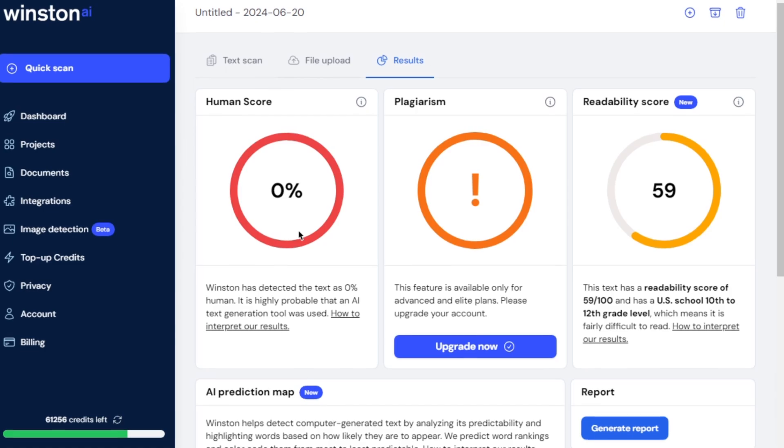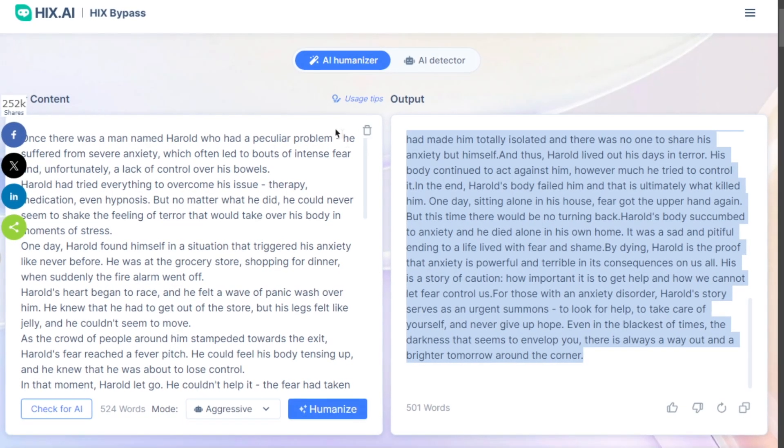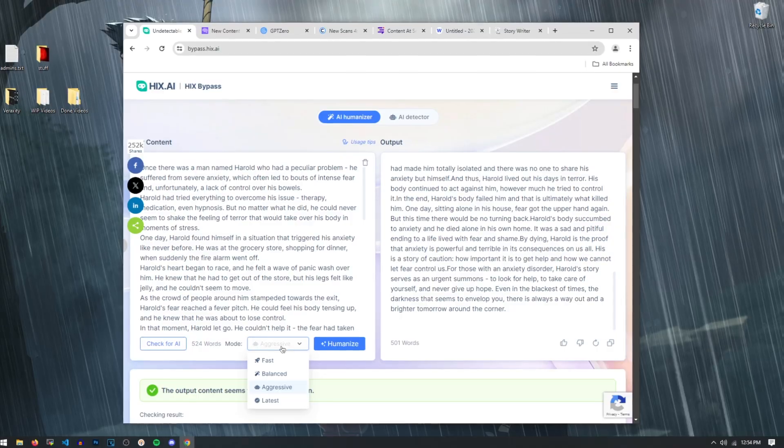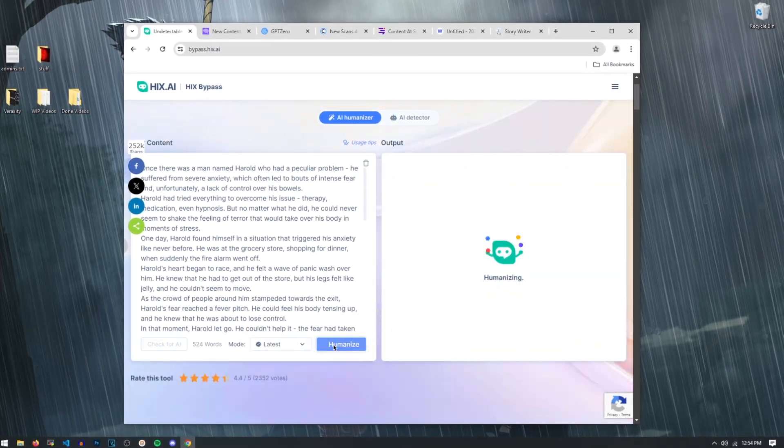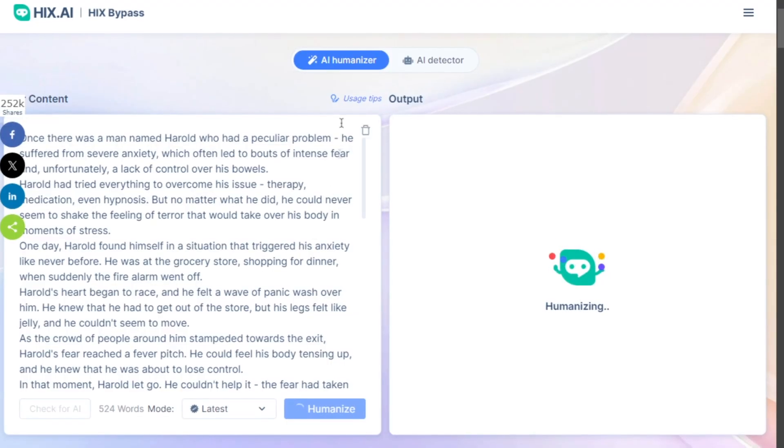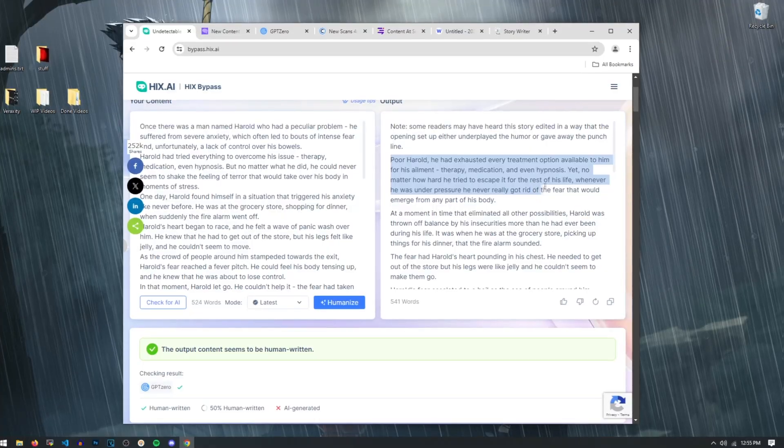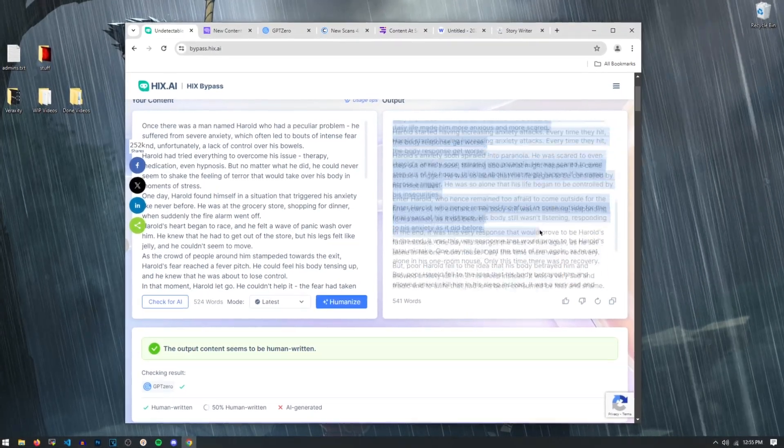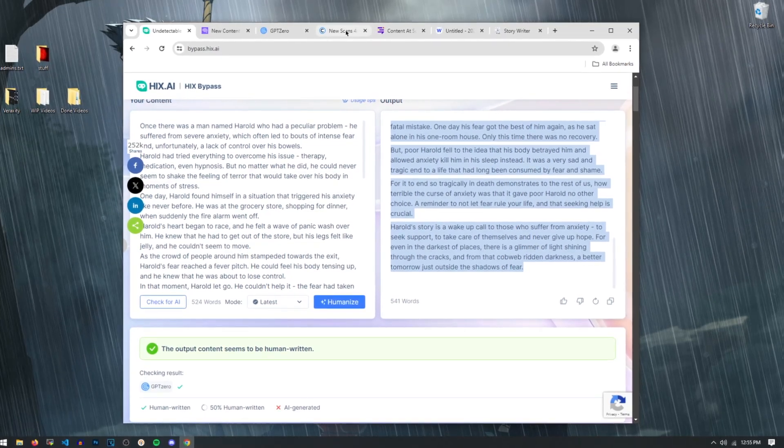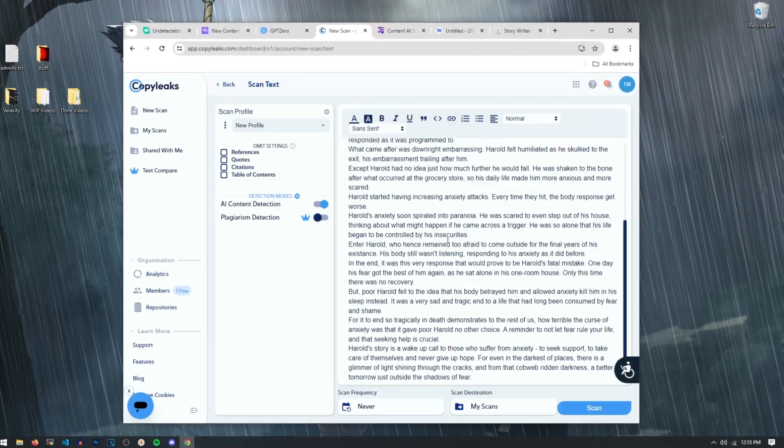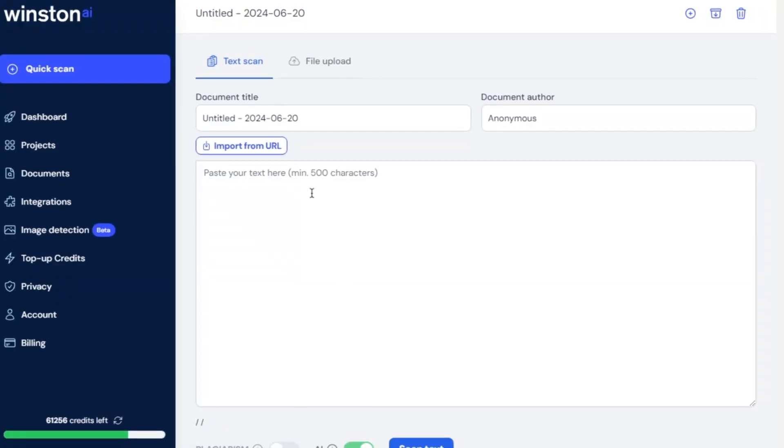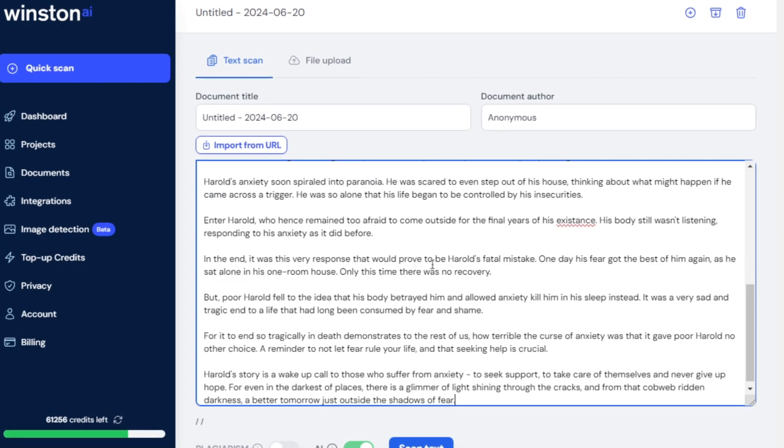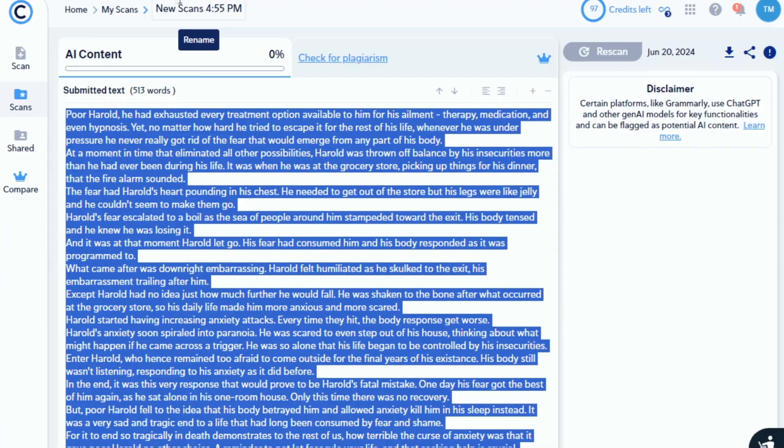And we're going to do that by going back to the Hicks bypass, and we're going to select a different mode. Let's try the latest version. So we're just going to humanize it with the latest algorithm that they have, and then we're going to retry on these two different AI detectors. So as you can see, it's now been humanized with their latest algorithm. So what we're going to do is we're just going to copy and paste this over here. Let's start a new scan, paste in our new one, and then hit scan. And we're going to do the same for Winston AI. Let's scan it one more time on there and see what our results are.